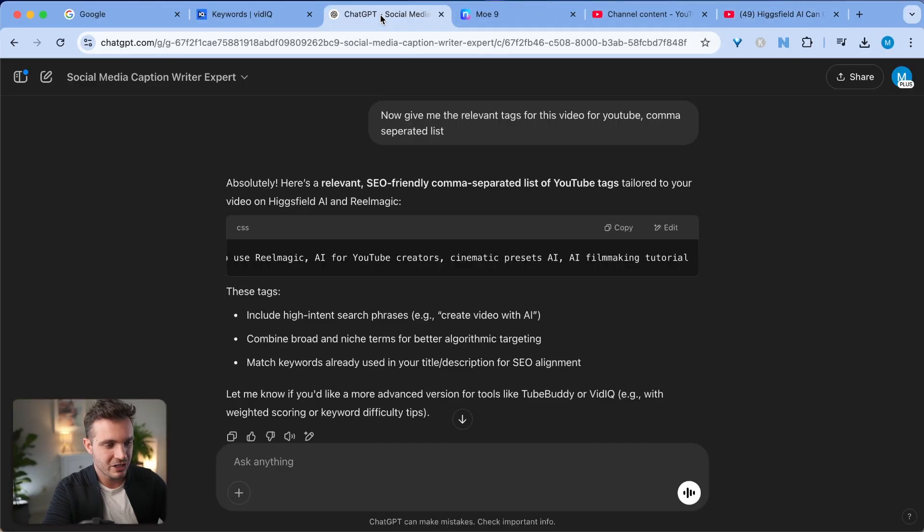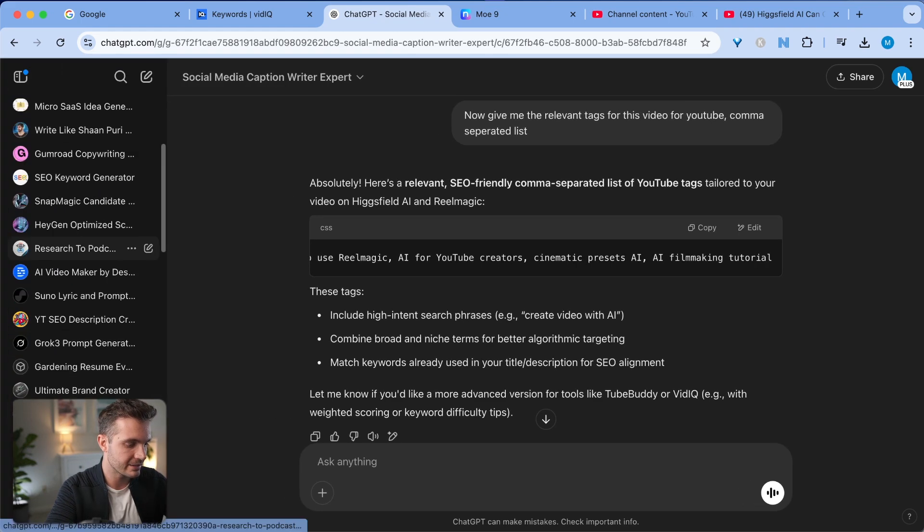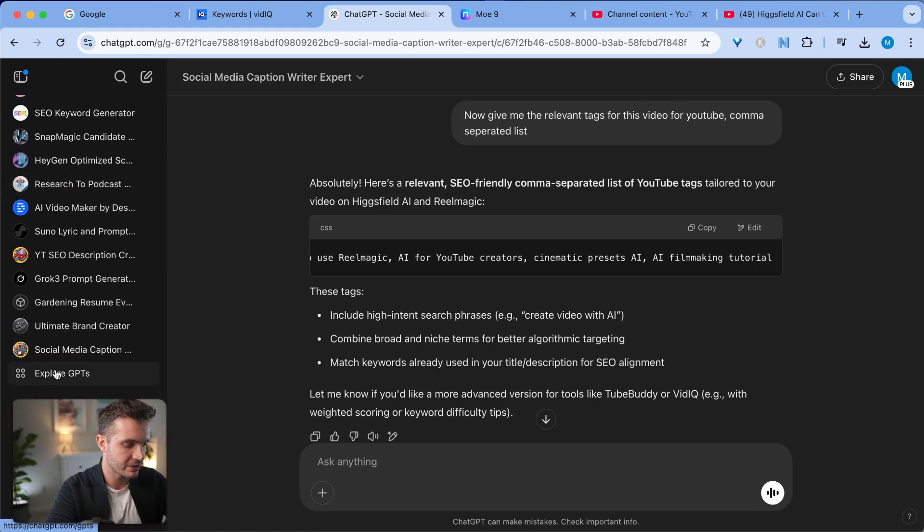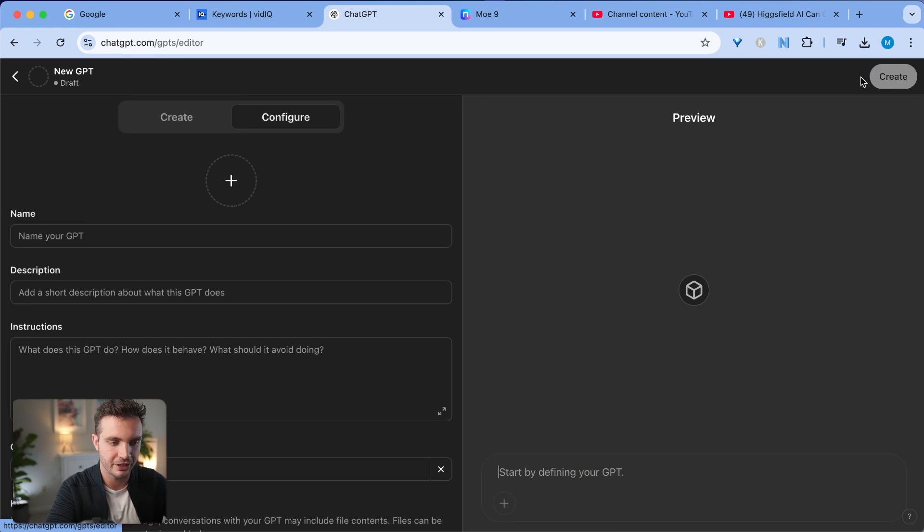Okay, I promised you I would show you exactly how the custom GPT is built, so let's get to that part. If you have a ChatGPT Pro account, you can go and create your custom GPT on the left-hand side. Simply go to explore my GPTs and click on create GPT.